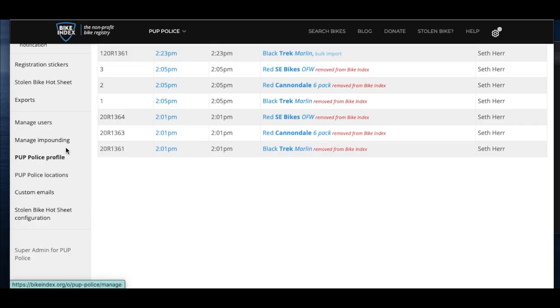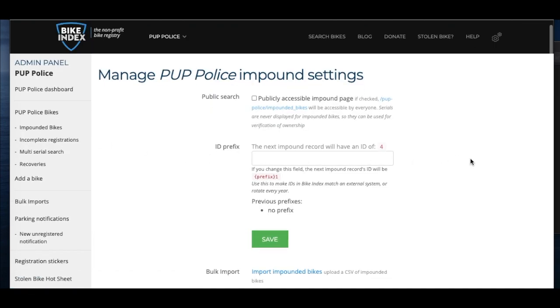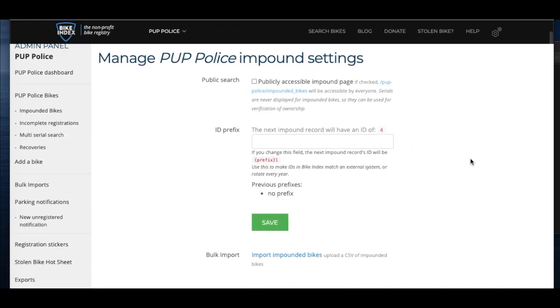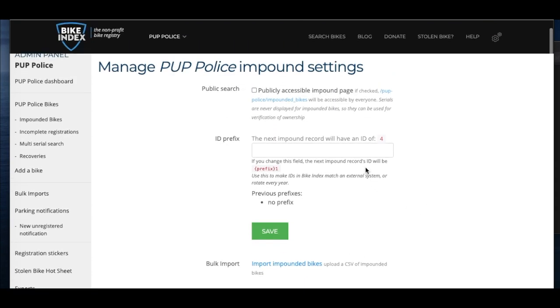Manage your impound settings by clicking manage impounding. If your impounded bikes do not already have ID numbers, you can batch ID bikes in your import by listing a starting tag number here. All bikes will then get a sequential number for your record keeping.